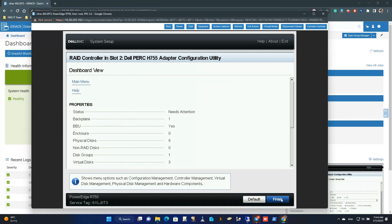As you can see, we have now created three virtual disks and one virtual disk group.